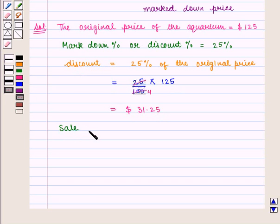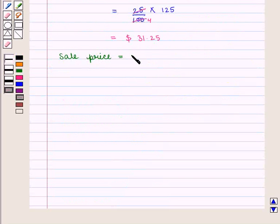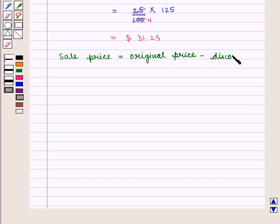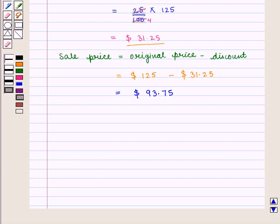Now we shall find the sale price. From the key idea, sale price for markdown is given by original price minus markdown price. So sale price equals $125 minus $31.25, which is equal to $93.75.